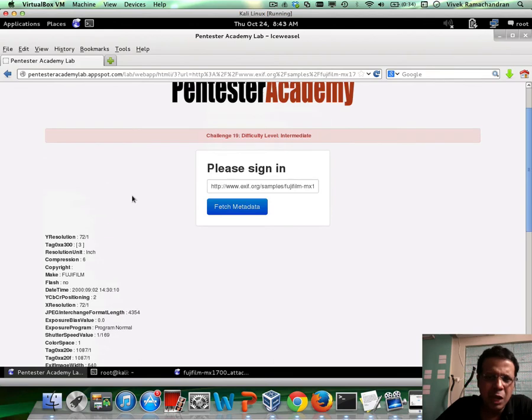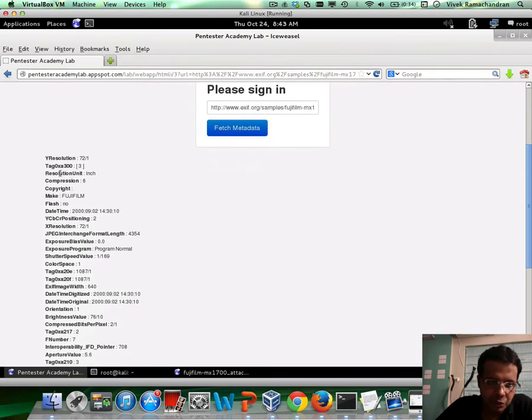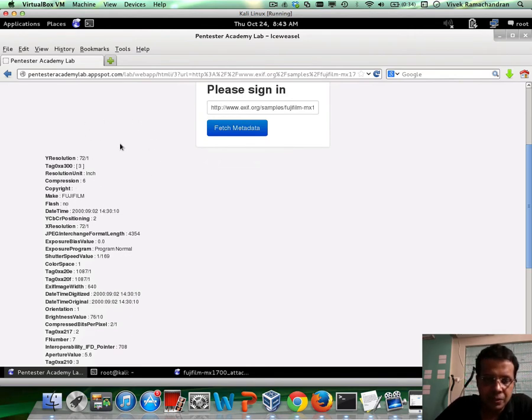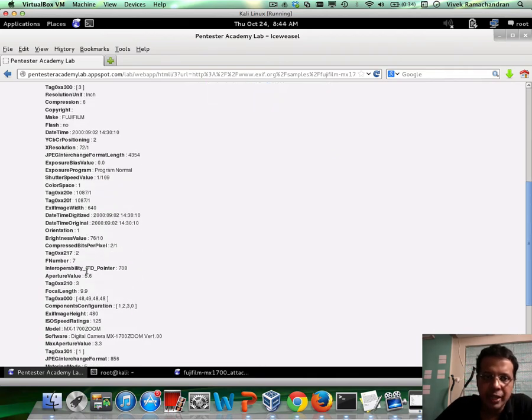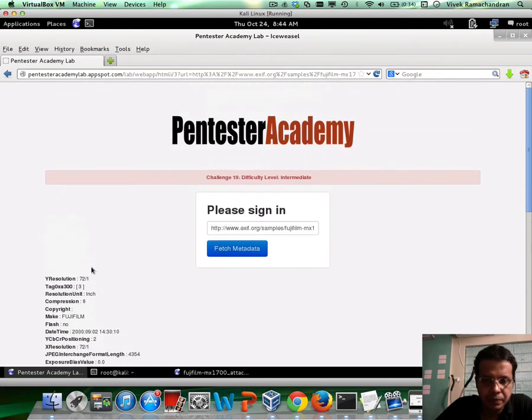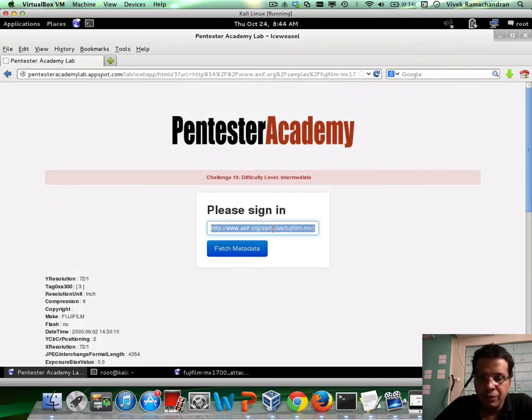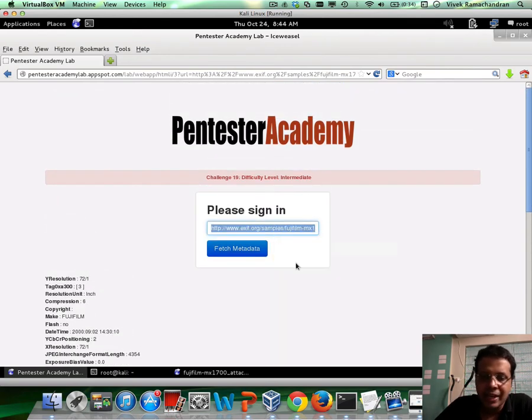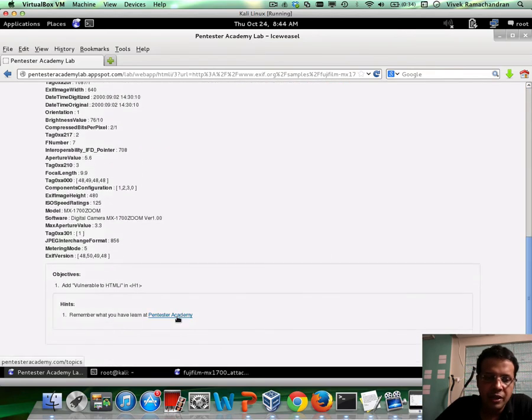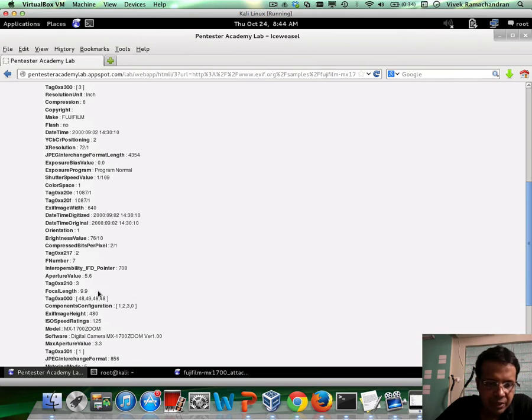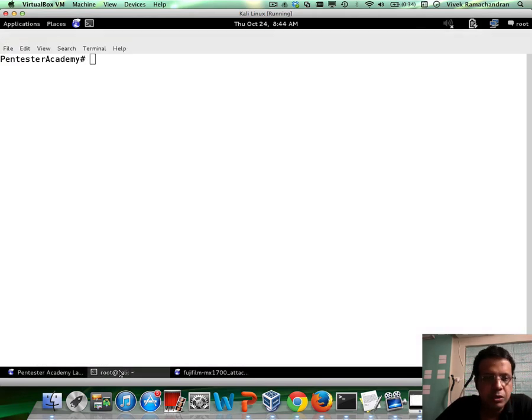Now you may have tried, just like in the last challenge, to append a string at the very end. That wouldn't work, simply because this application is not looking for strings. Rather, it specifically is only looking for metadata. So we would have to go ahead and inject the whole vulnerable to HTMLI in one of these fields, and we'll see how. So let me go right in.